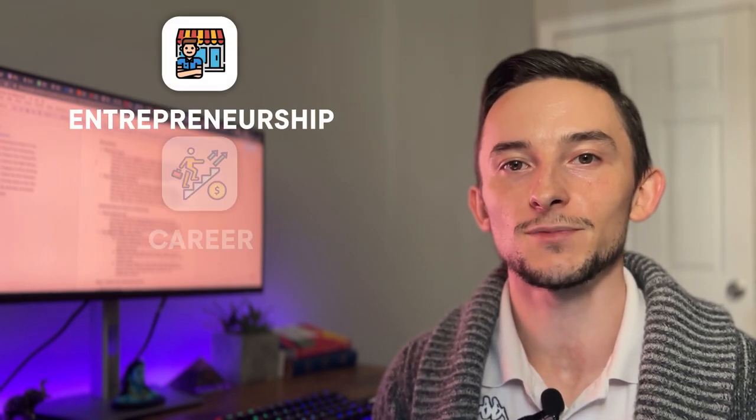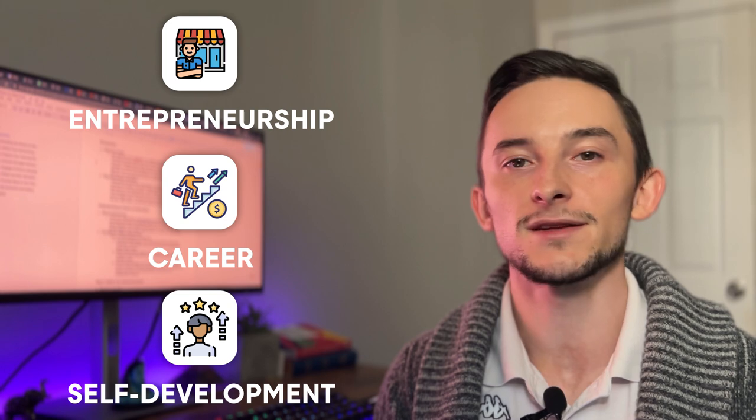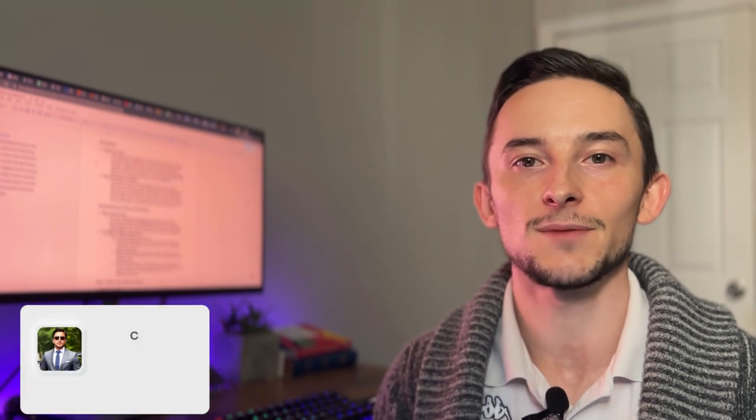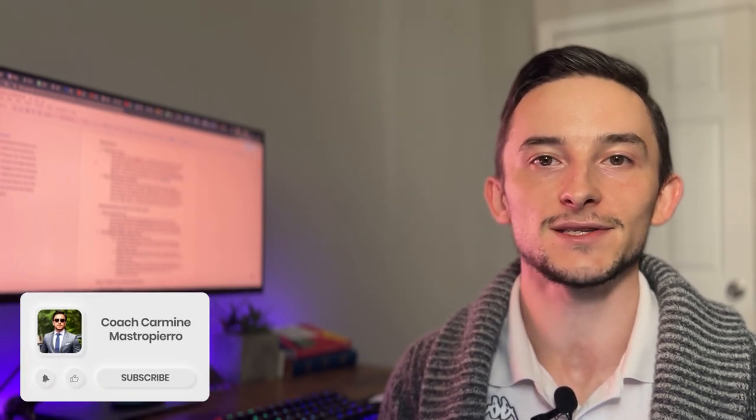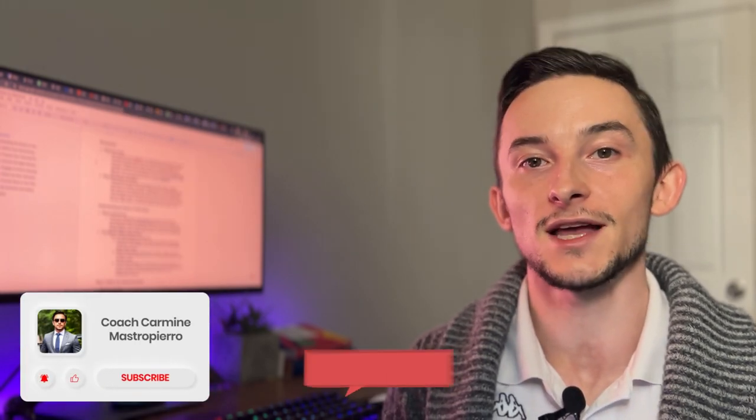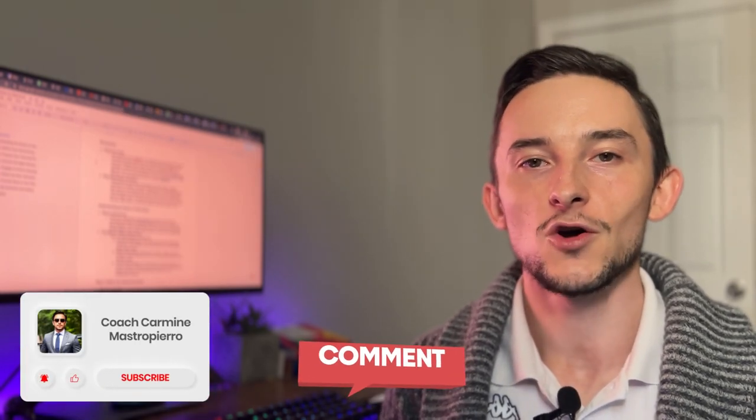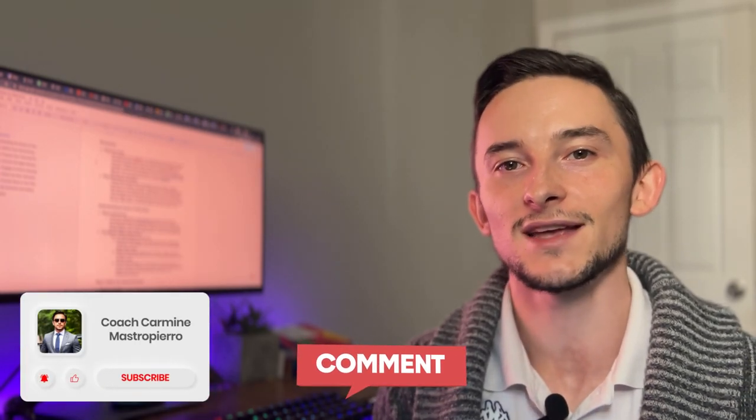If you want to learn more about entrepreneurship, career and self development, feel free to subscribe to the channel. You can also let me know anything you want to see in a future video down in the comments. Hope you're having an awesome week and I'll catch you very soon.